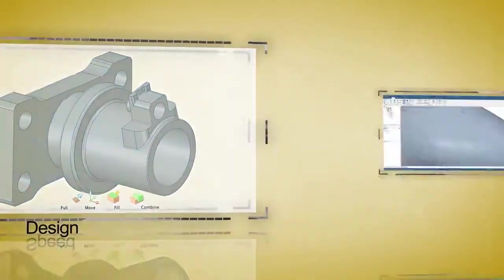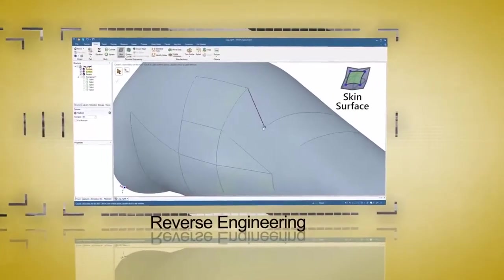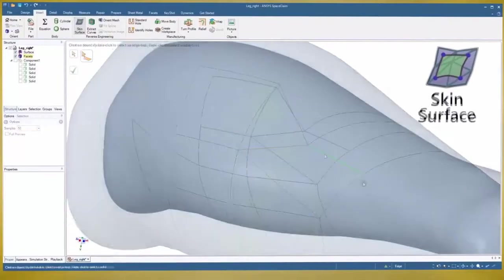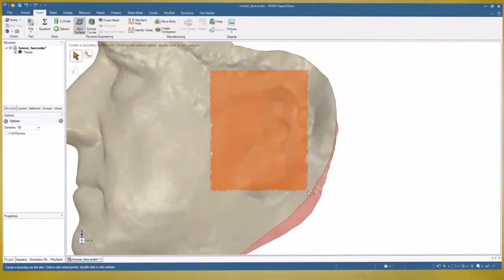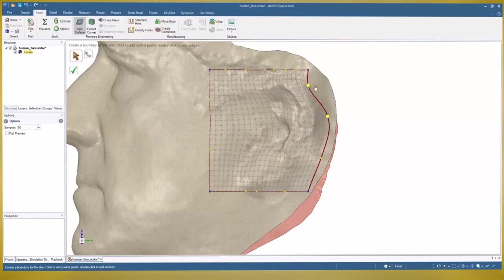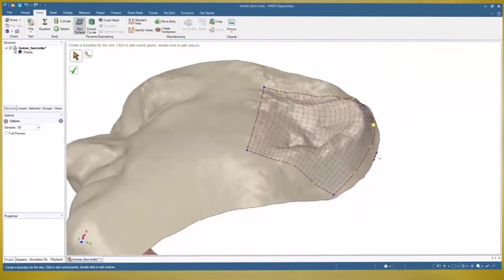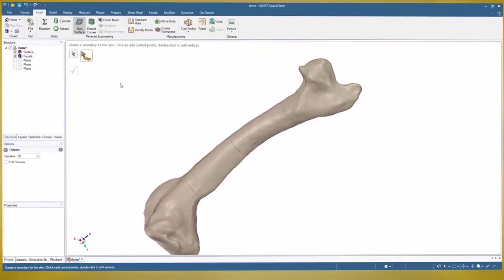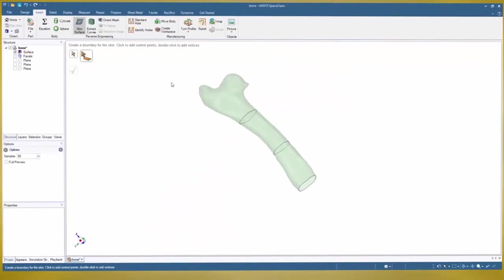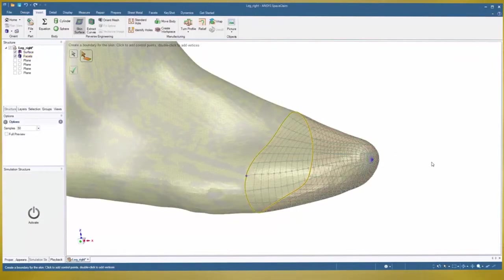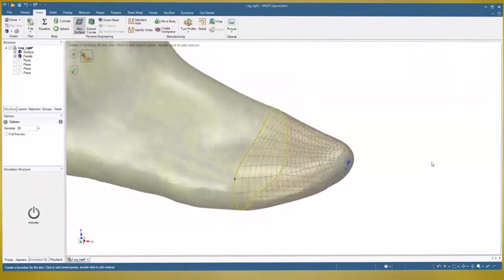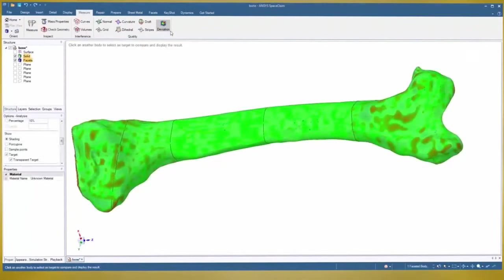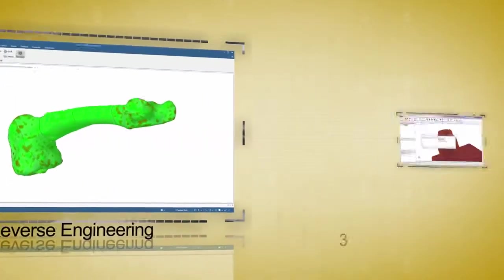For reverse engineering in Space Claim, the Skin Surface tool is a true breakthrough. Use one of several techniques to create highly accurate surfaces that are always editable to your choosing. This versatile tool works great with STL files that are periodic in nature, even converting loops to a single point. And a final deviation check will give proof to the accuracy of your work.